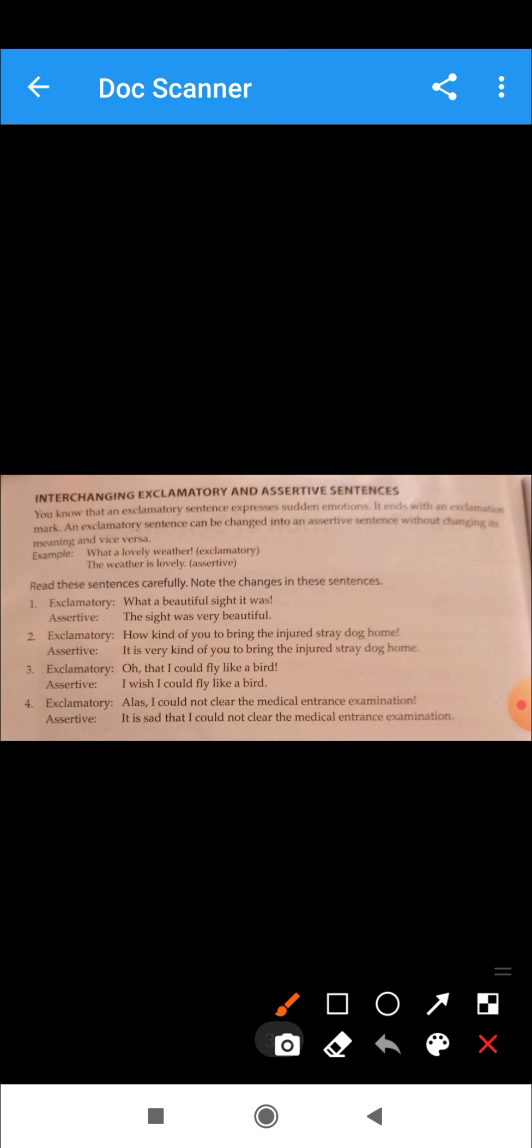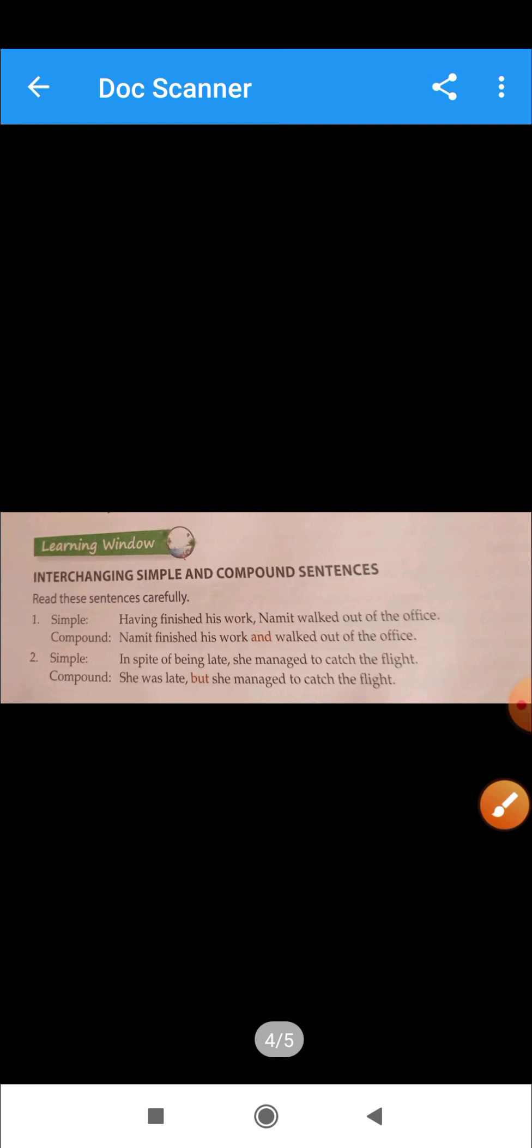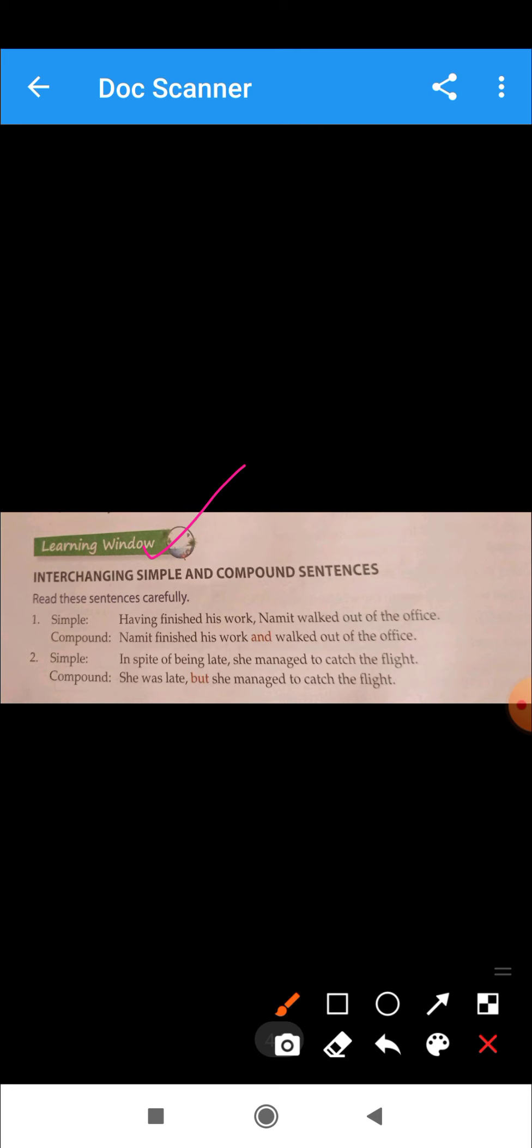Then we have interchanging simple and compound sentences. Simple sentences have one finite verb and one clause. Compound has two coordinated clauses and coordinating conjunctions. Coordinating conjunctions we discussed in the last chapter. We will use conjunctions.